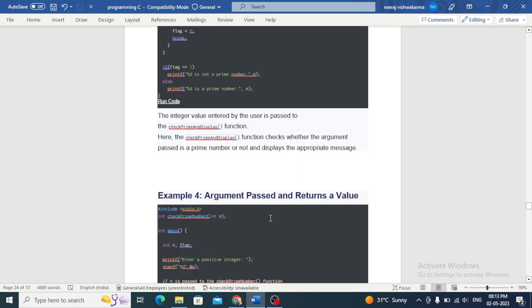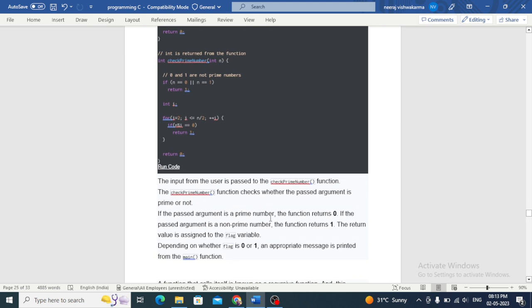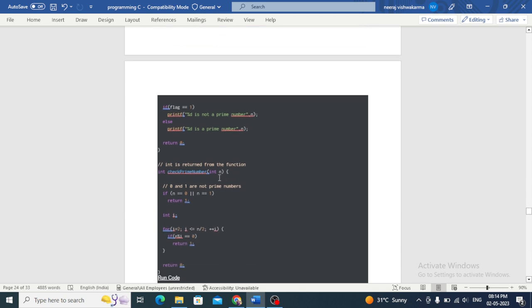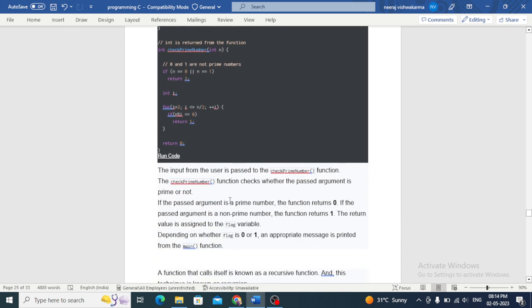Finally: argument passed and return a value. The value n is passed to the check prime number function and the return value is assigned to the flag variable. The check prime function checks whether the passed argument is prime or not. If the passed argument is a prime number, the function returns 0; if it is a non-prime number, the function returns 1. Depending on whether flag is 0 or 1, an appropriate message is printed from the main function.